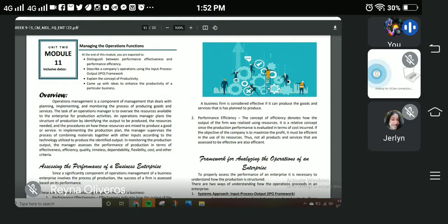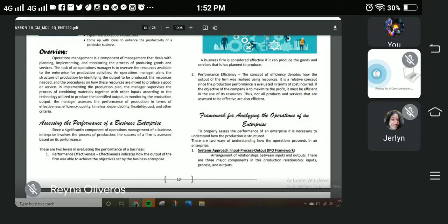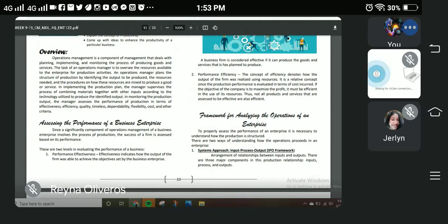Let us now proceed with assessing the performance of a business enterprise. Since a significant component of operations management involves the process of production, the success of a firm is assessed based on its performance. The significant component of operations management of a business involves production, and the success of a firm is assessed based on its performance.